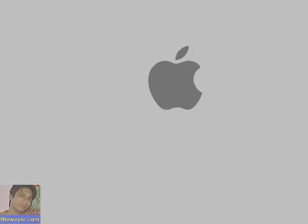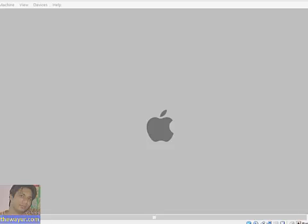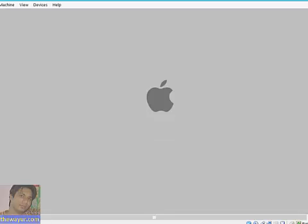So I hope I have given something, a clear tutorial about installing Mac in virtual machines with the help of iBoot. So thanks for watching my video. If you like my channel, please subscribe. Have a good day.